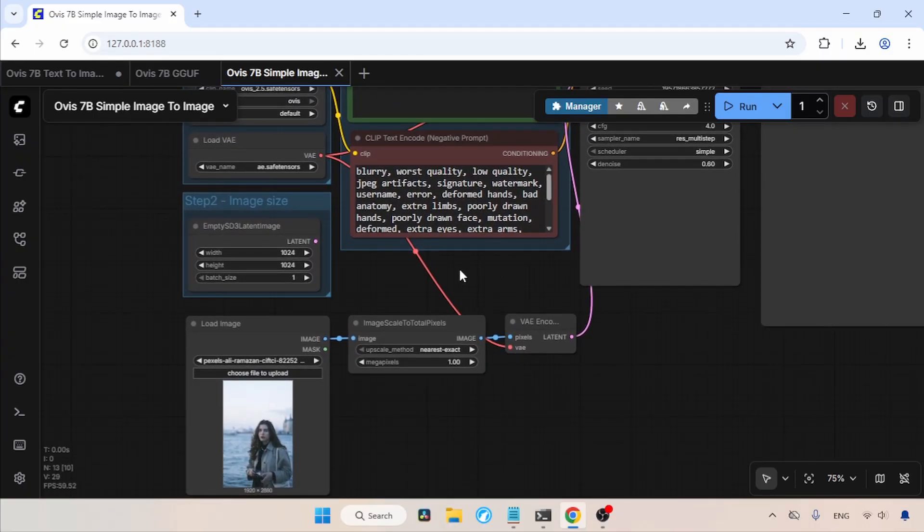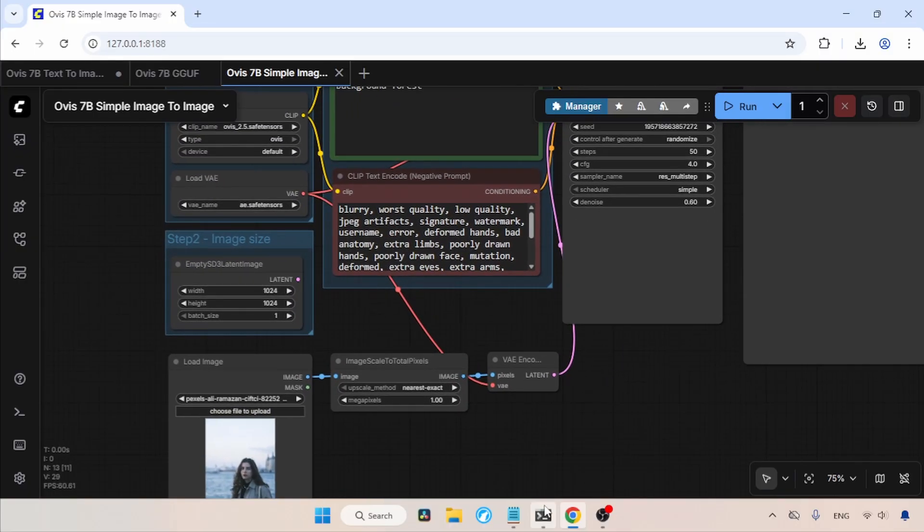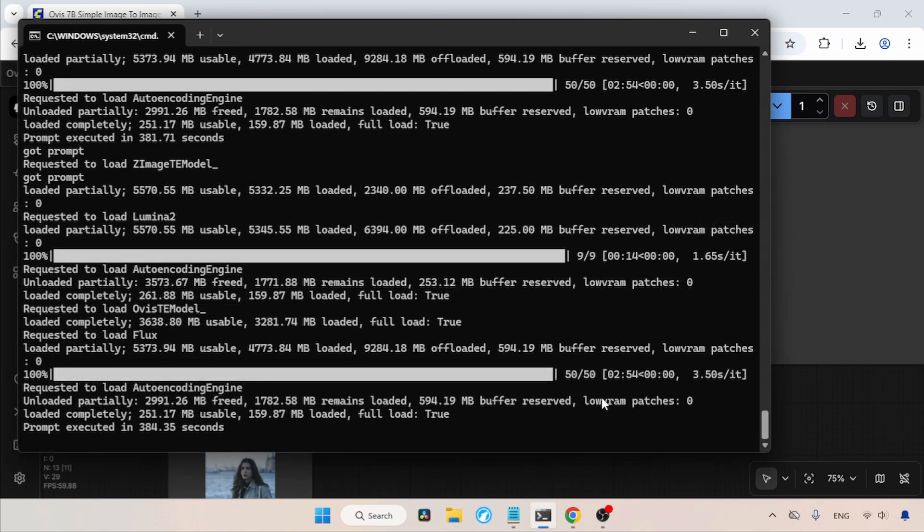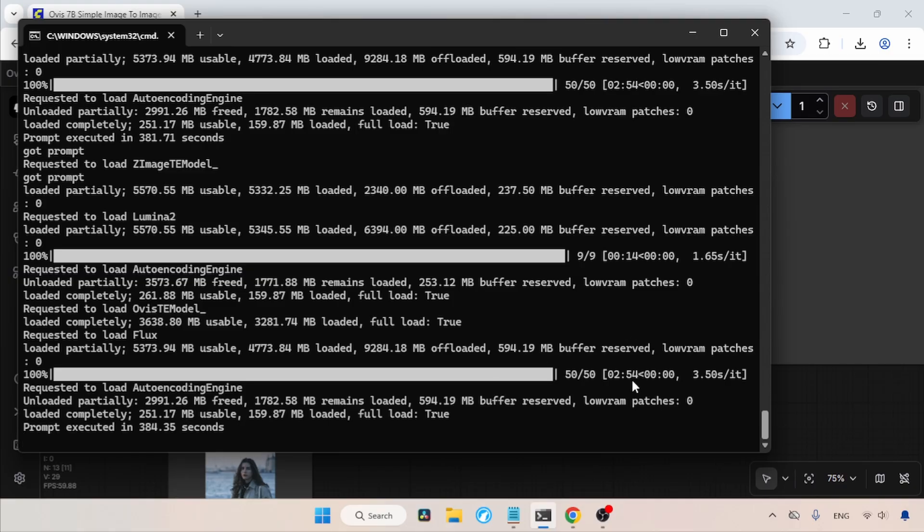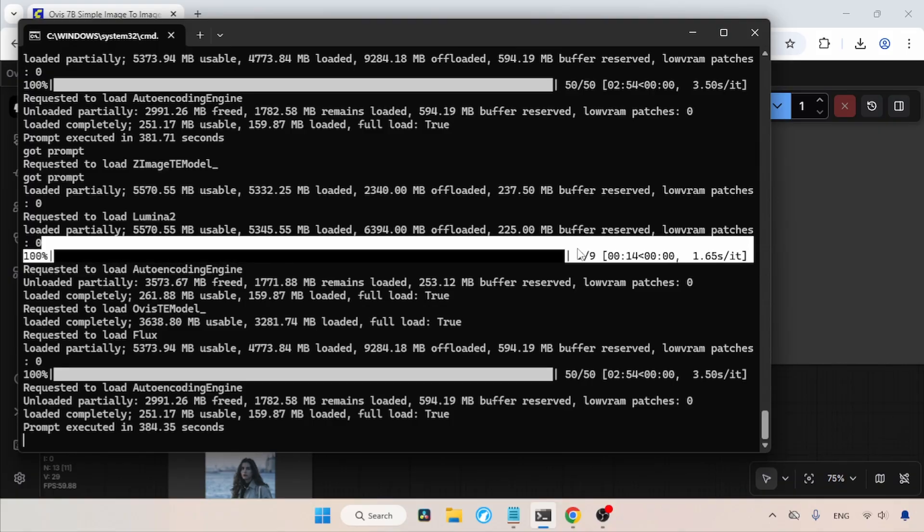Now, about the generation time. Z-Image Turbo only takes around 30 to 40 seconds to complete a generation. Meanwhile, Ovis Image takes around 3 to 4 minutes to generate an image. If we want to speed up the generation of Ovis Image, we have to lower the steps. But the problem is that lowering the steps will affect the quality of the generation.